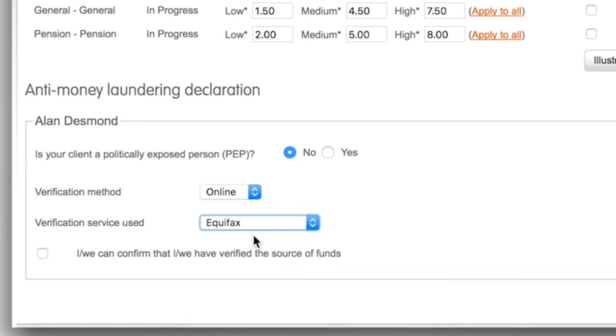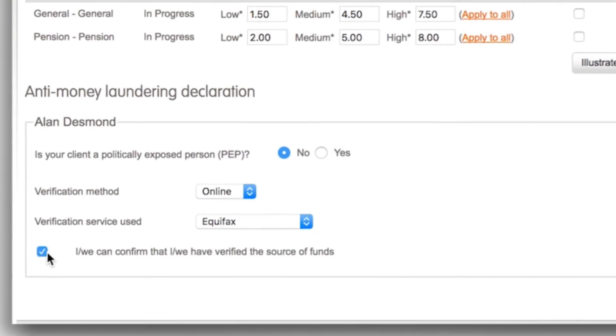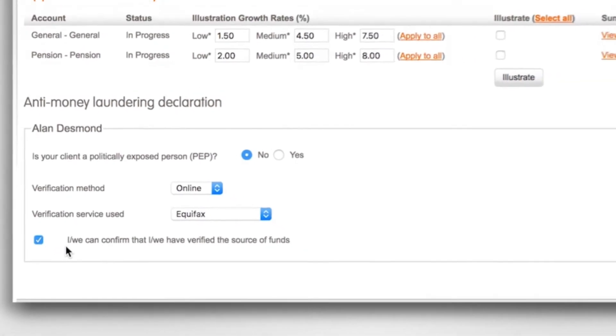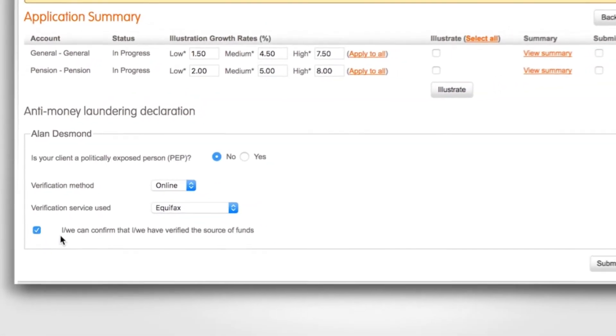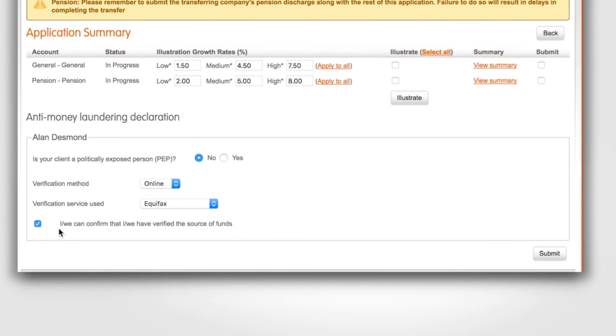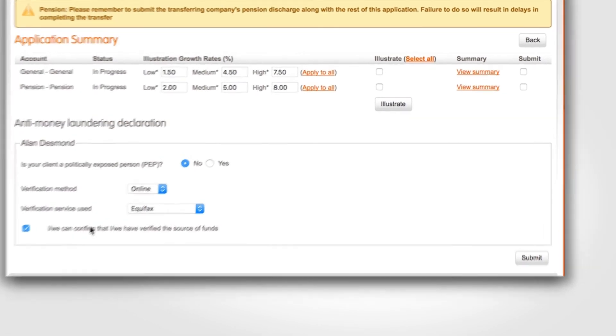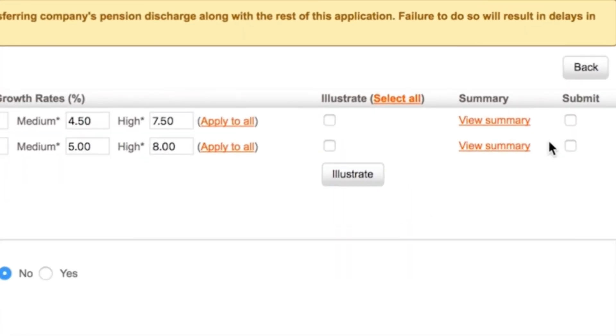For the purpose of this video we'll select online. Please then check the box to confirm you verified the source of funds. Before you click the submit button in the right hand corner please ensure you tick the submit box to the upper right side of the screen for each application.